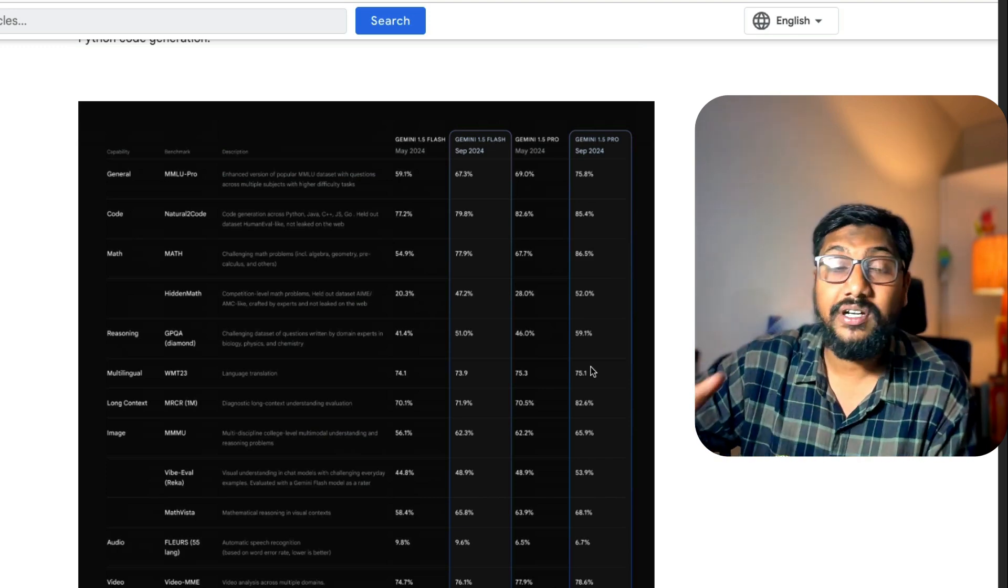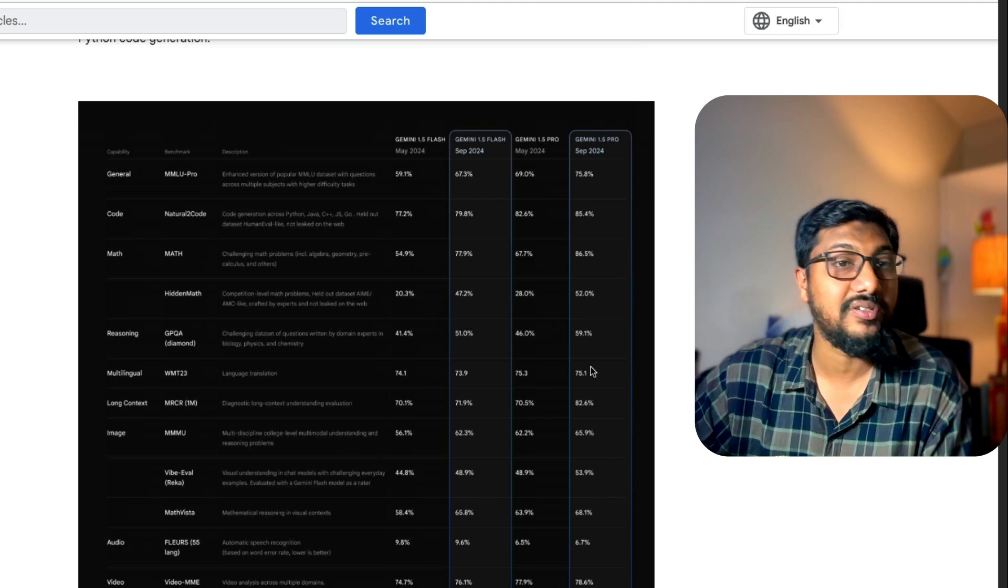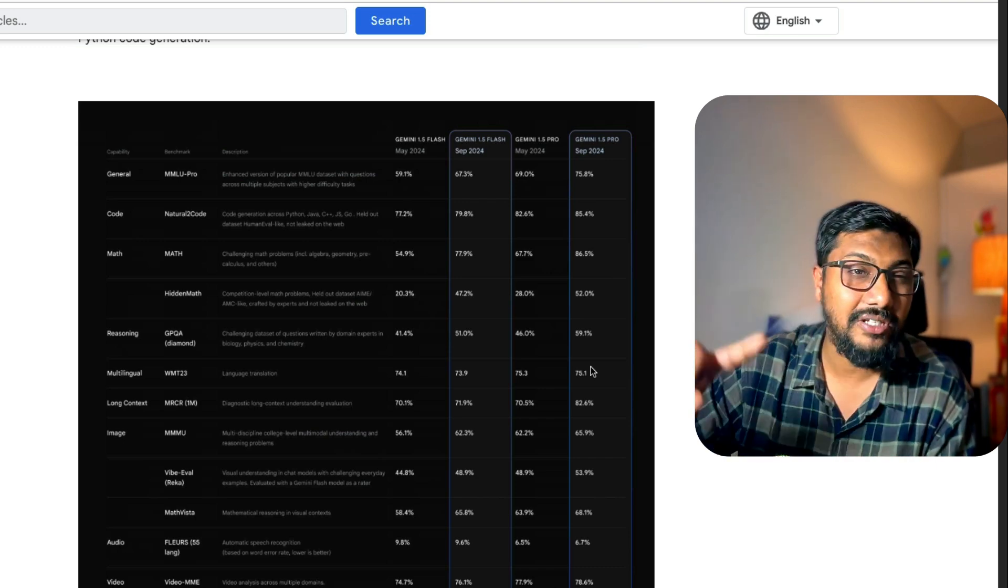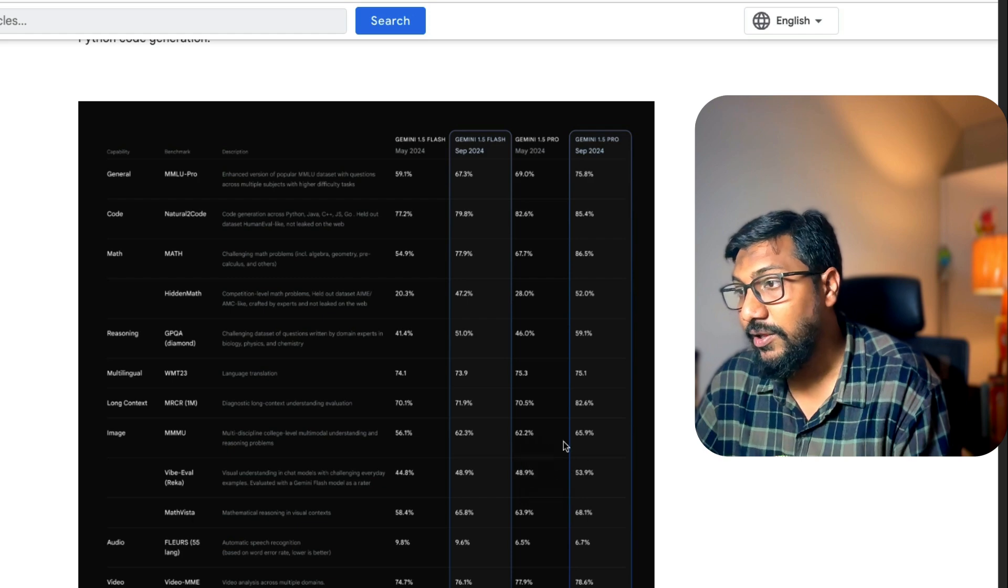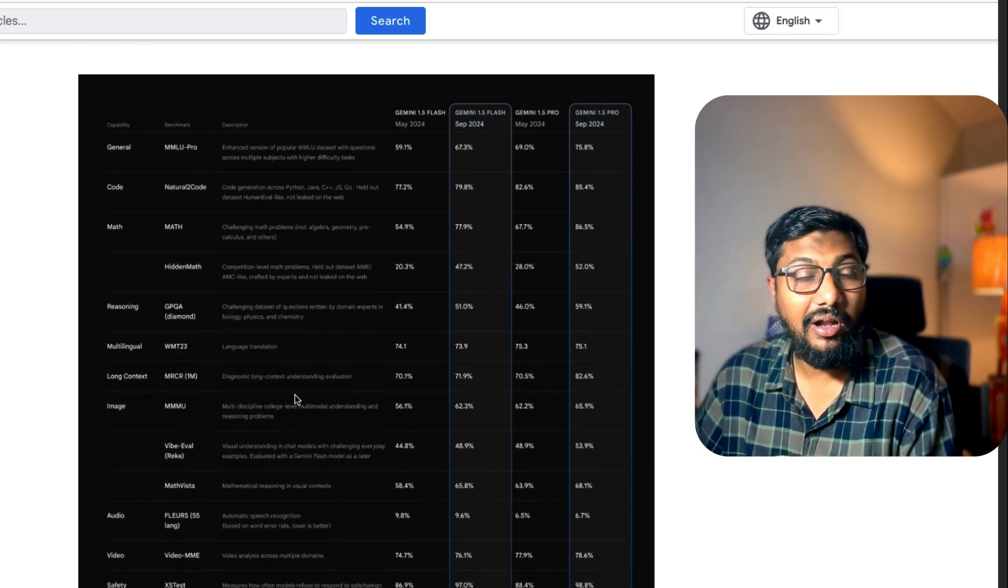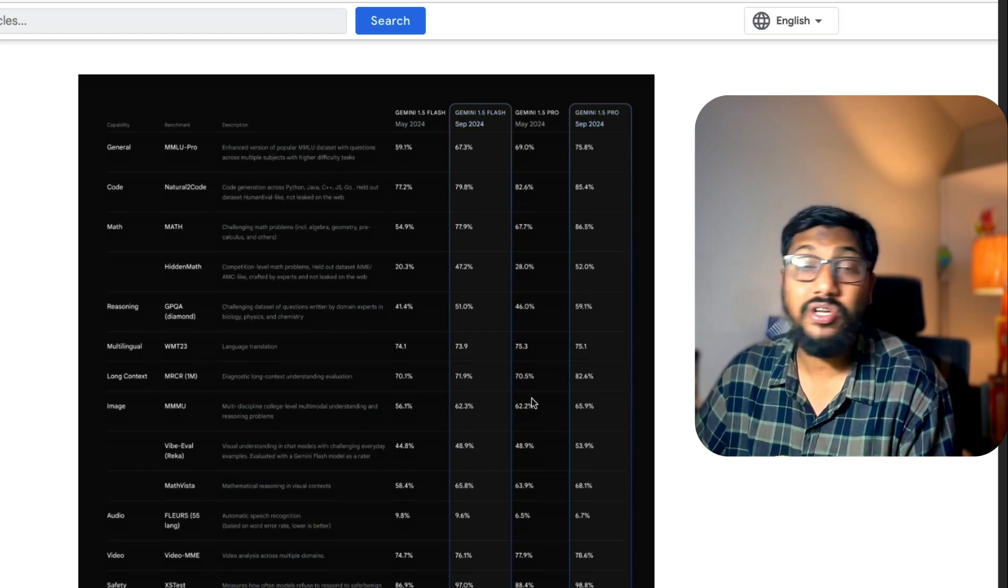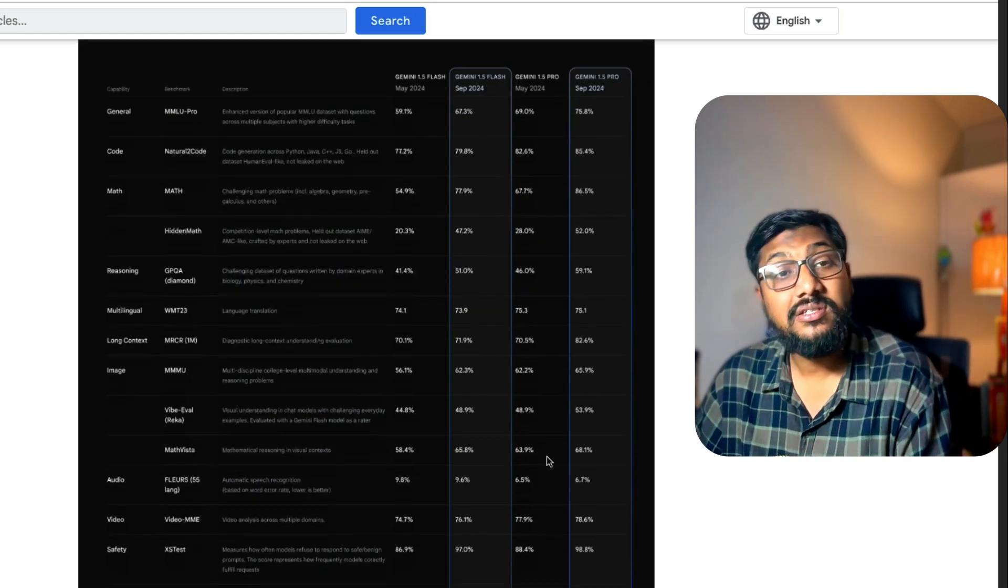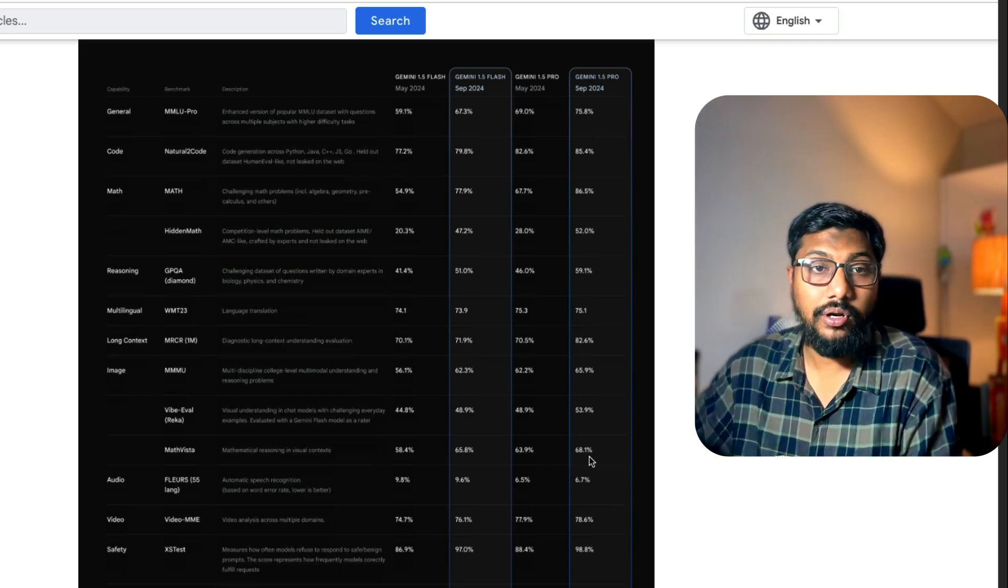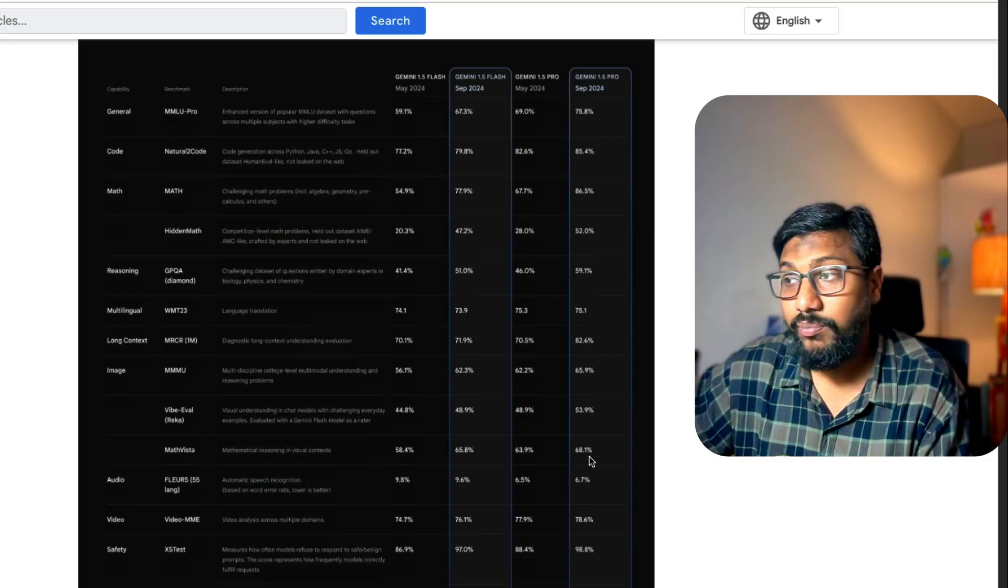But the improvement is not only from the language parts. Remember, this is a multimodal model. It can handle both images and text. If you see the image part, the MMMU, the multimodality equivalent of MMLU, has improved from 62% to 65%. On Math Vista, 63% to 68%. This is a benchmark that OpenAI also used to show that O1 model is great. Across all these benchmarks, this new model is doing better.